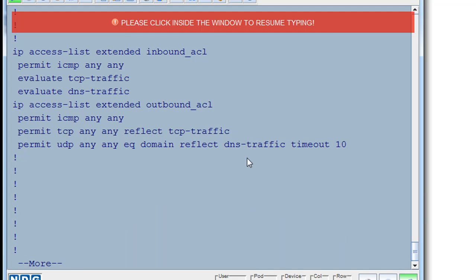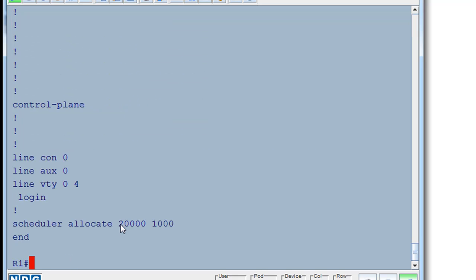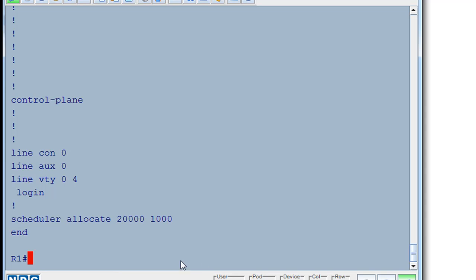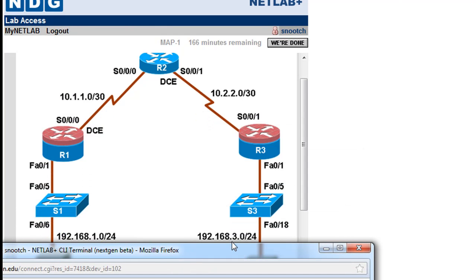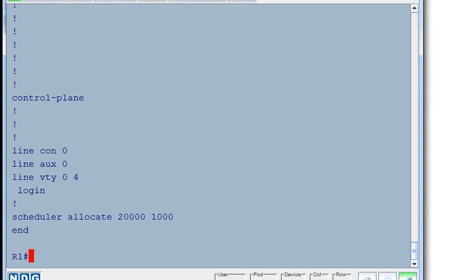So our access list has shut down ping. But what needs troubleshooting is when we look at our ACL, it says that we've permitted both ICMP inbound and outbound. So why is that? So this is a good troubleshooting scenario. And the reason is, some of you may already have figured it out. The problem is, is that we've lost the route to the three network. We no longer have a route to the three network. And I'll explain why.